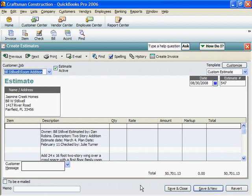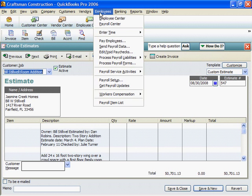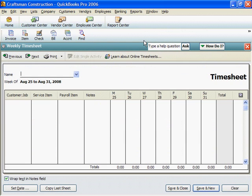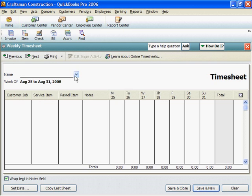When you write payroll checks, the amount paid is charged to the job and deducted from your bank balance. Click on Employees. Click on Enter Time and Use Weekly Timesheets. Click on the down triangle opposite name and select the employee to be paid.